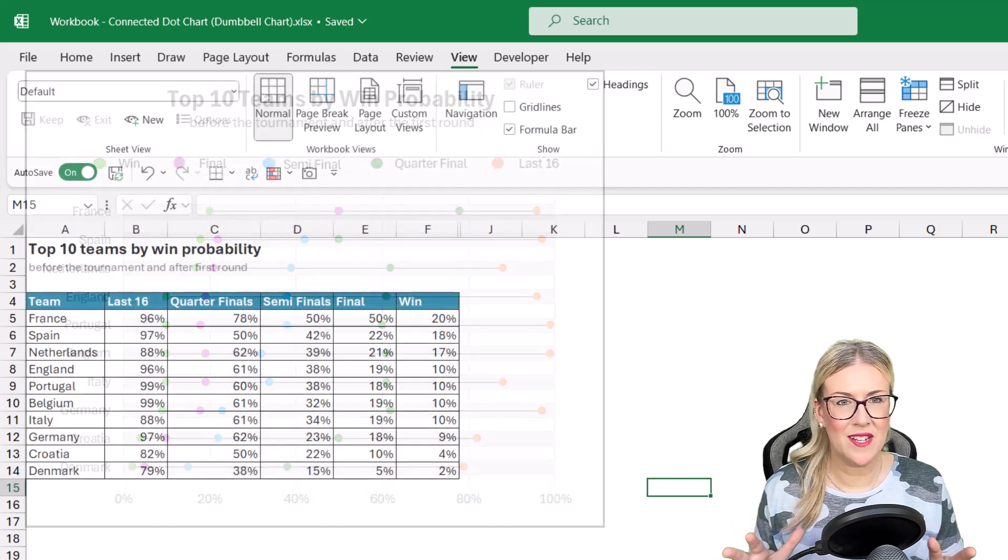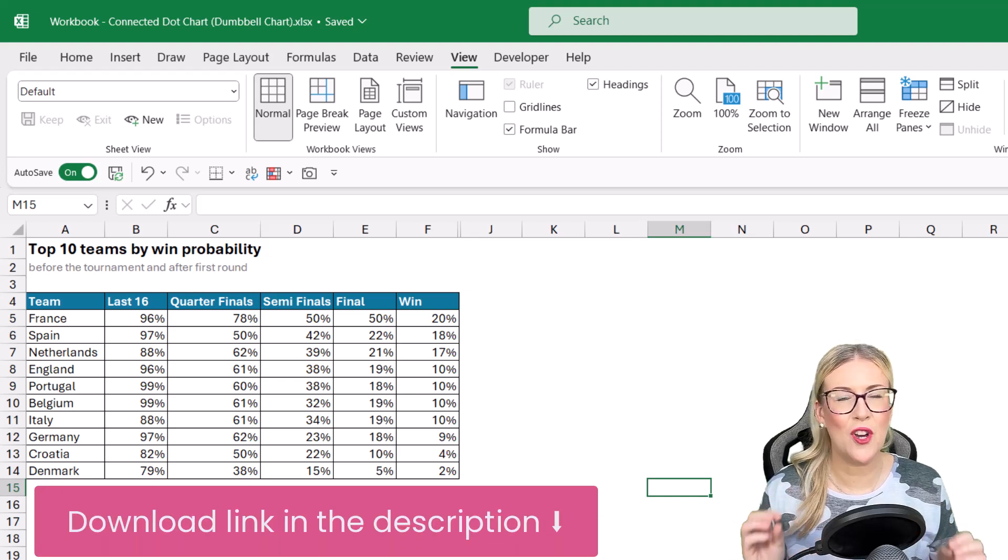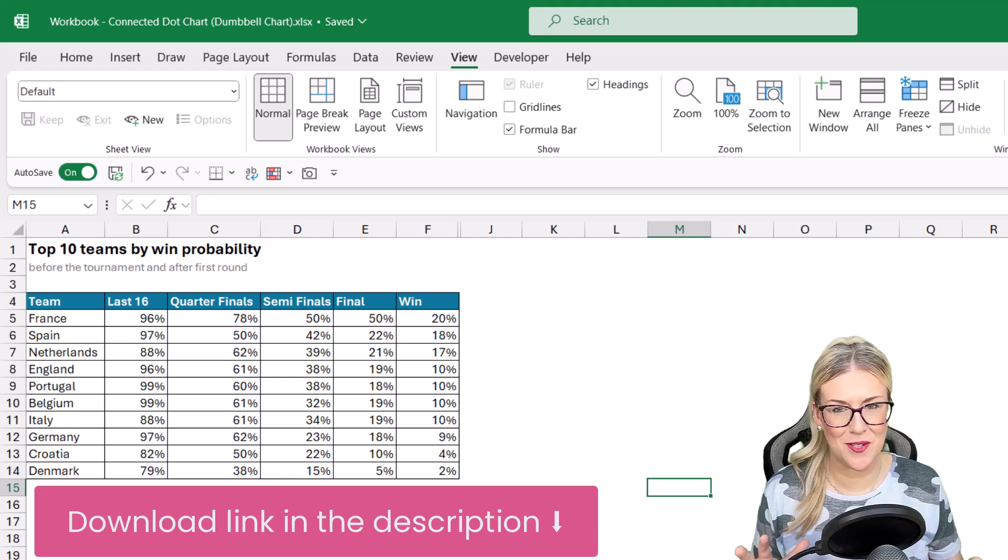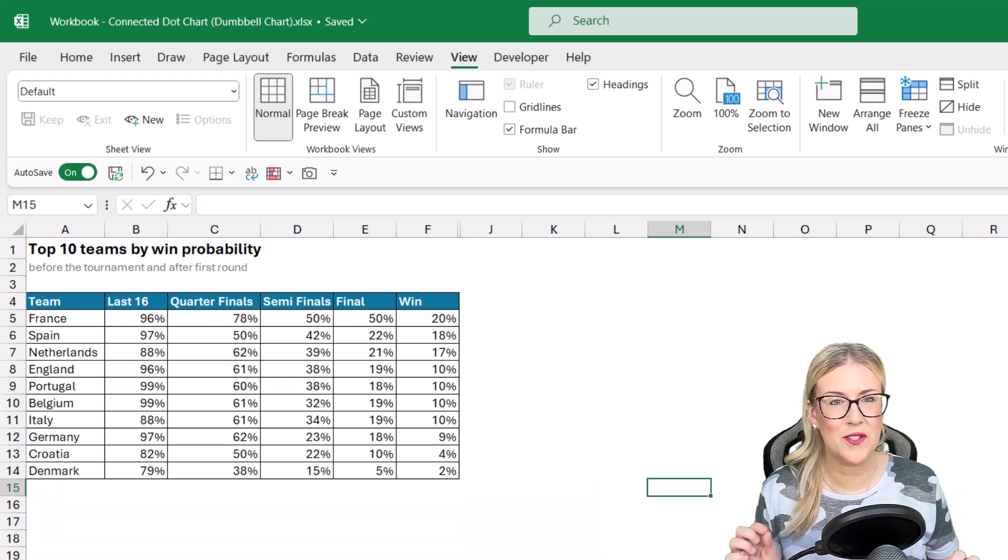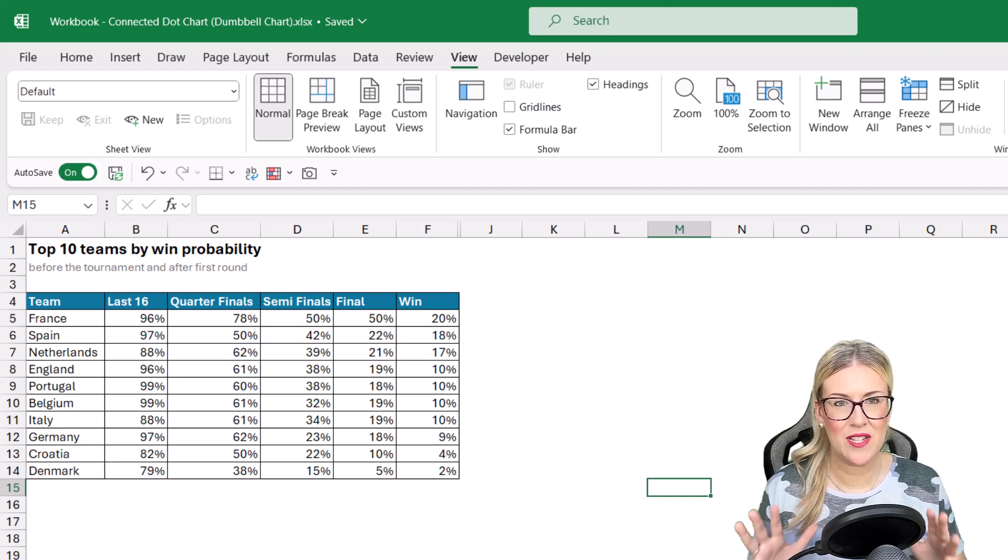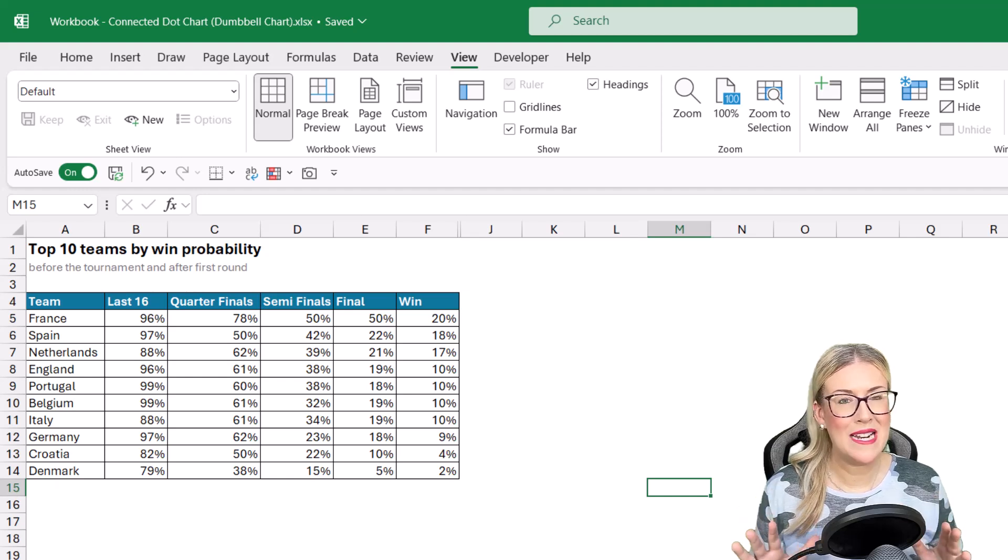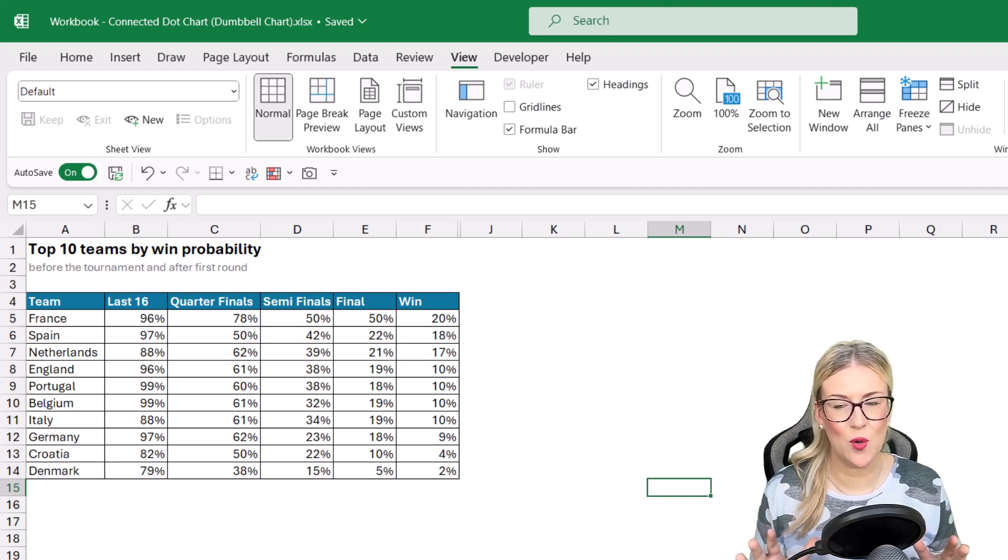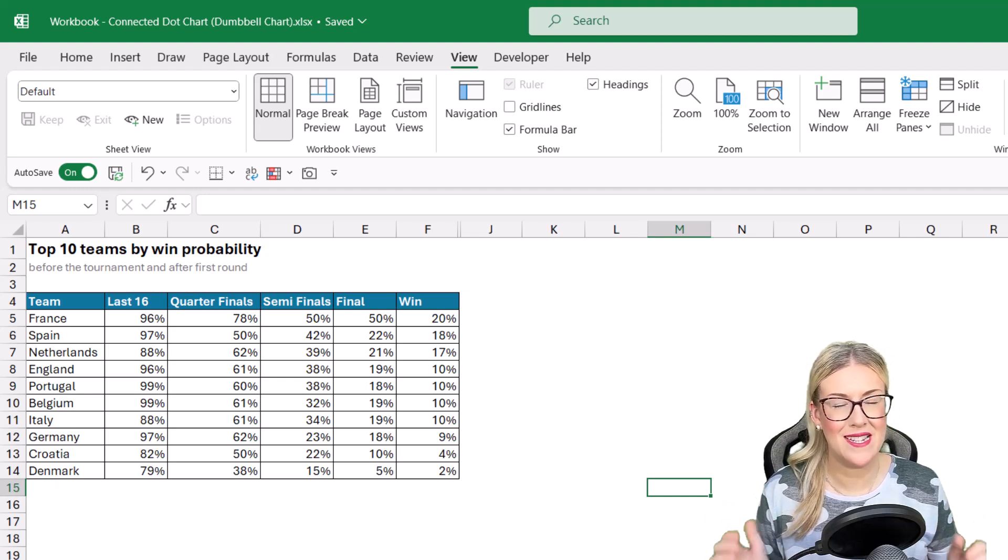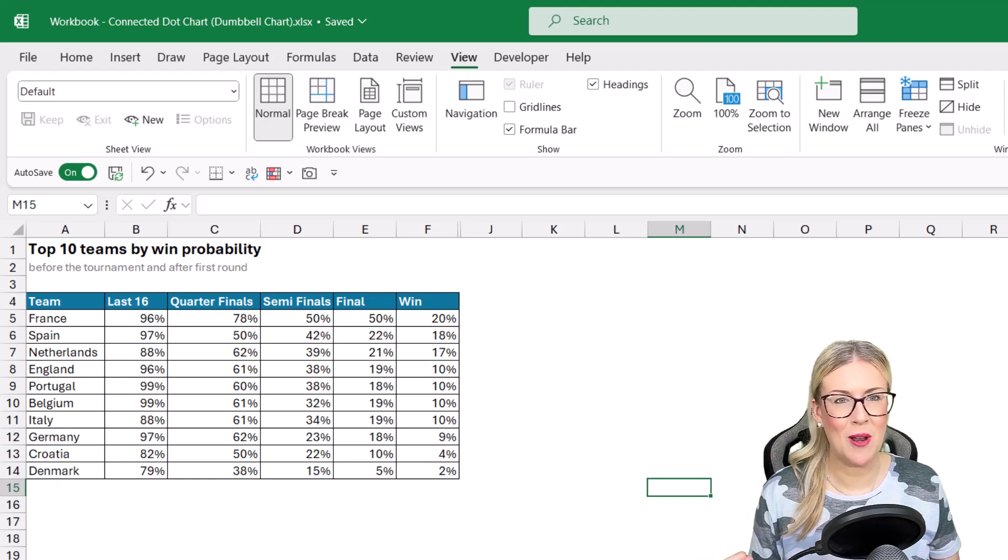But it all starts with the data, and you can see here that I have the top 10 teams by win probability in the Euros tournament. And I will say that this was a snapshot taken before the tournament and after the first round. And we have data here for the top 10 countries, and the probability that they're going to make it into the last 16, the quarterfinals, the semifinals, the final, and if they're going to win the entire tournament. And this is the information that we want to plot on the chart.